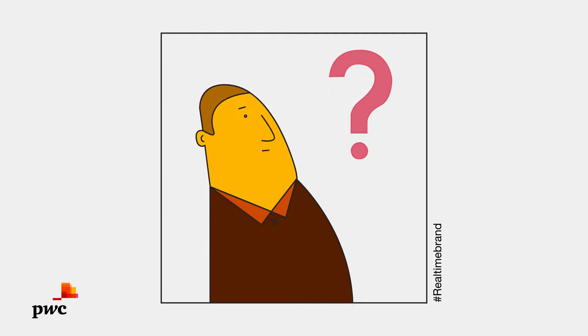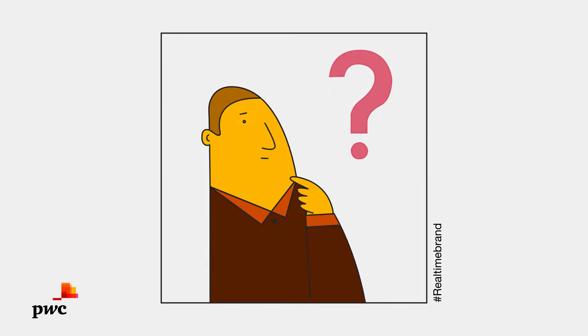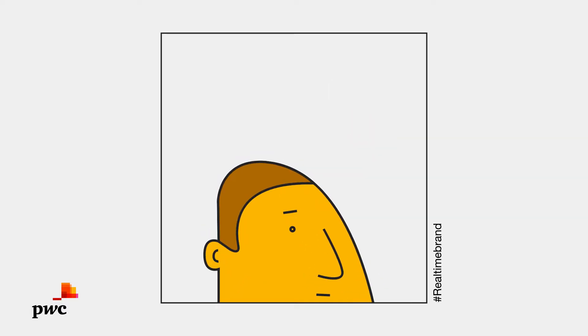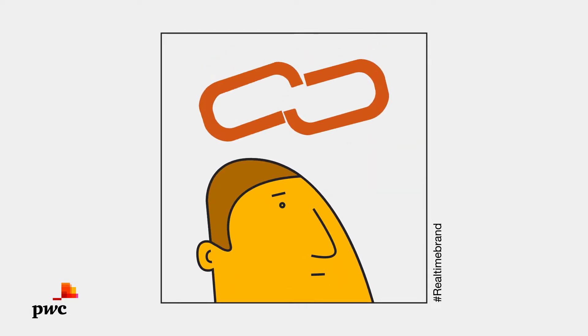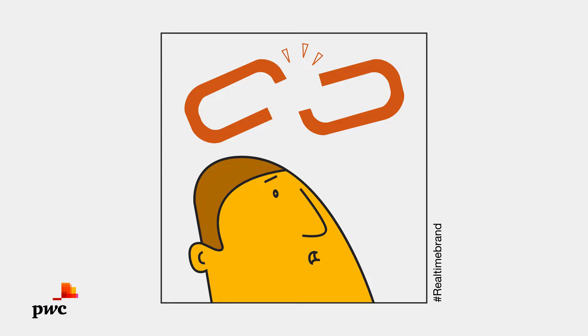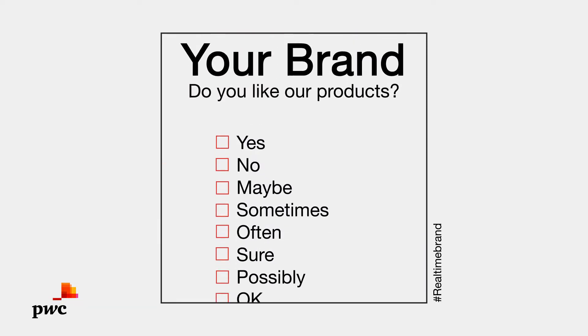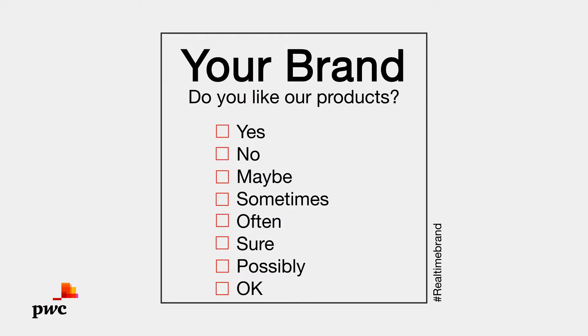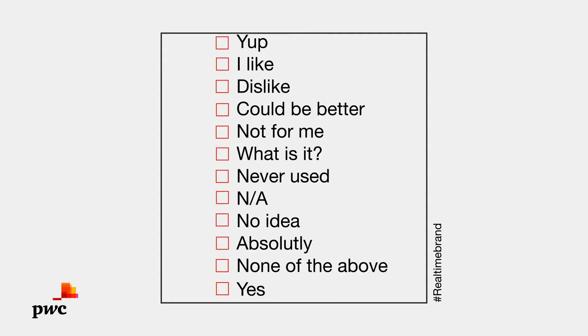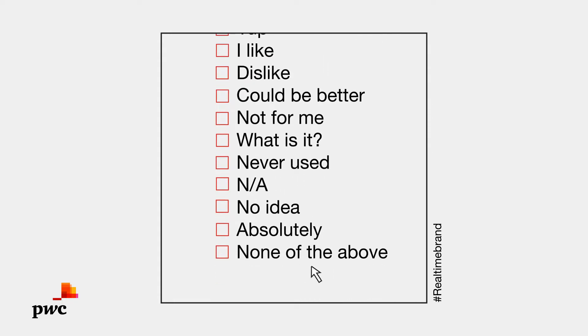Are you missing real-time data on your brand strengths and brand value? You have no link between your marketing campaigns and your monetary brand value? Are you dependent on time-consuming, quickly outdated and expensive brand surveys?